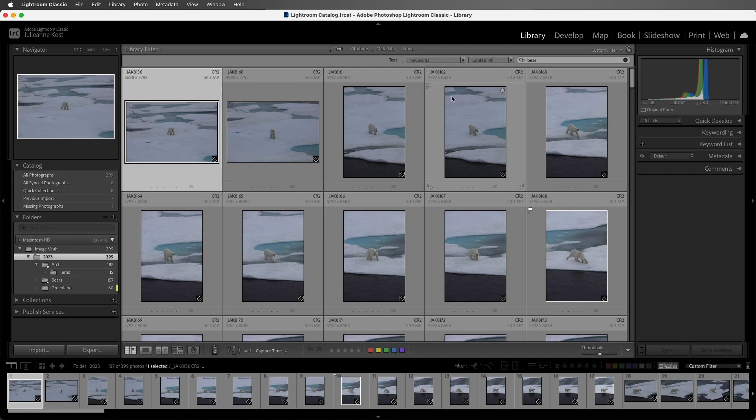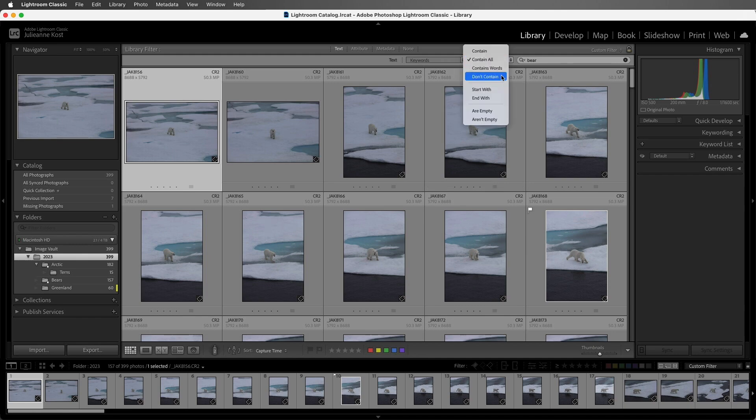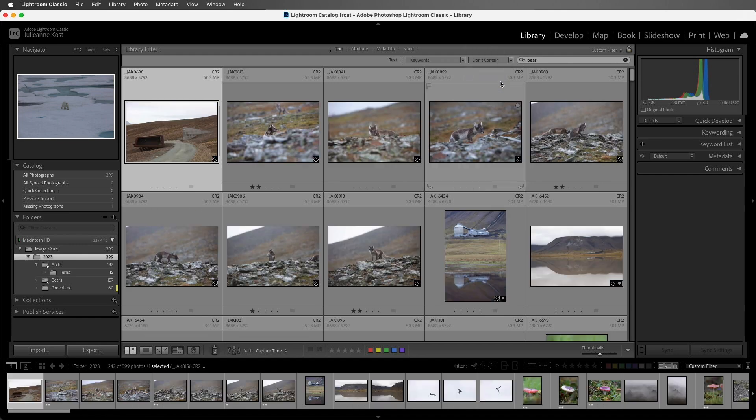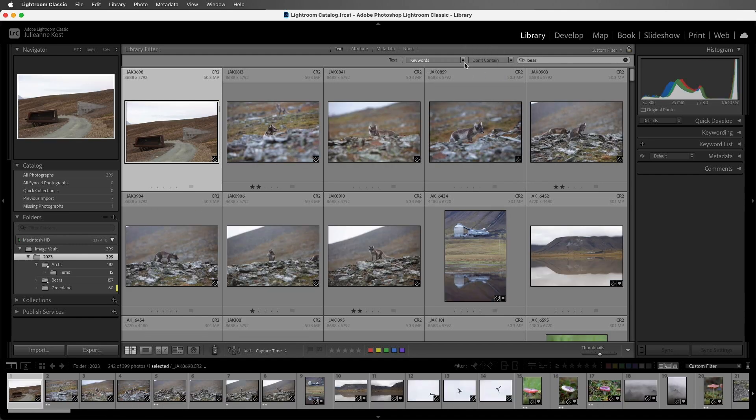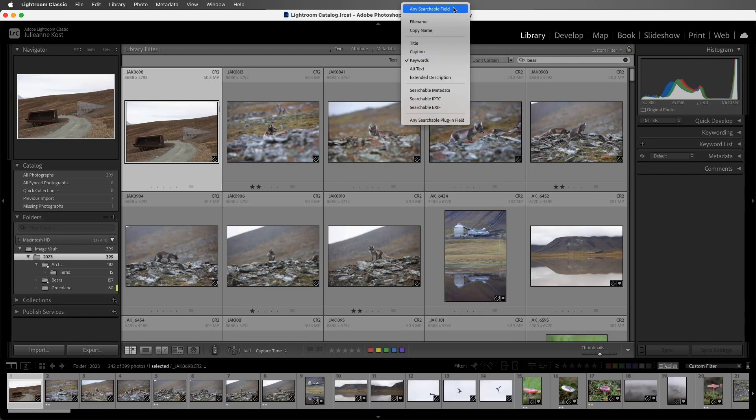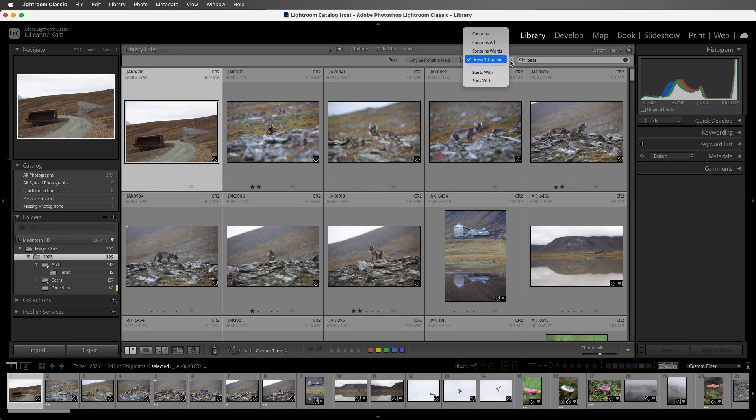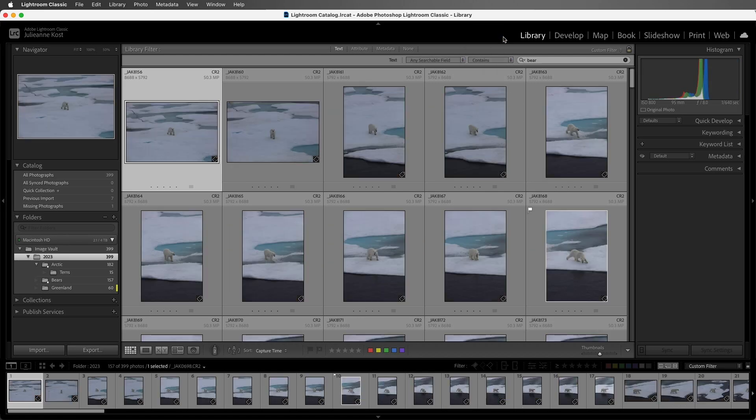Now if I wanted to see all of the images that did not have the keyword bear, well then I would switch the second column to doesn't contain. All right, let's set both of these back to their default, and I'll remove the filter by clicking on the X icon.